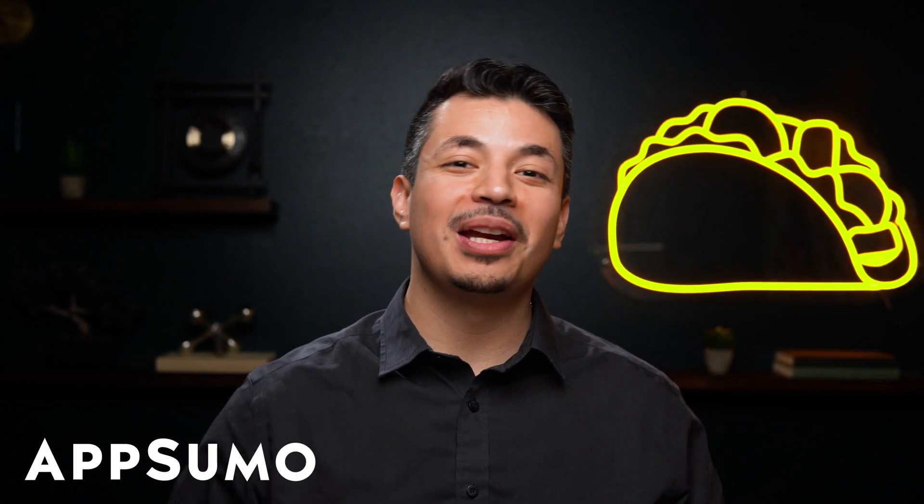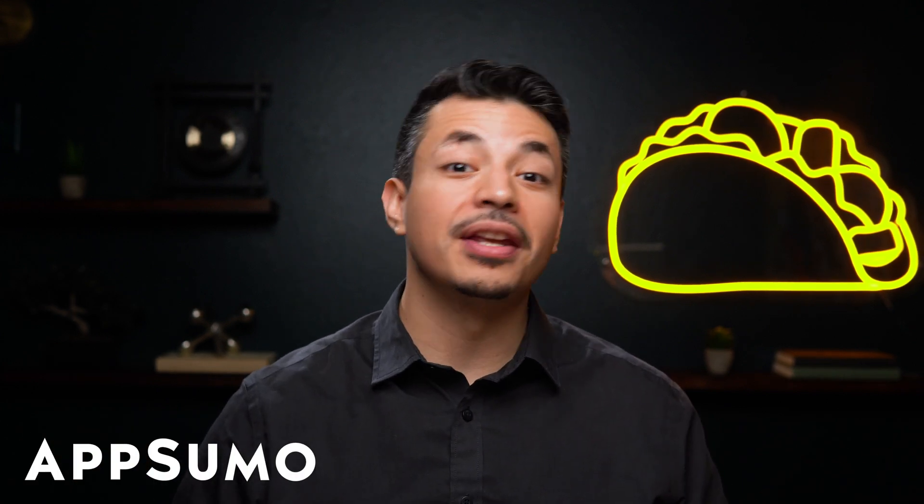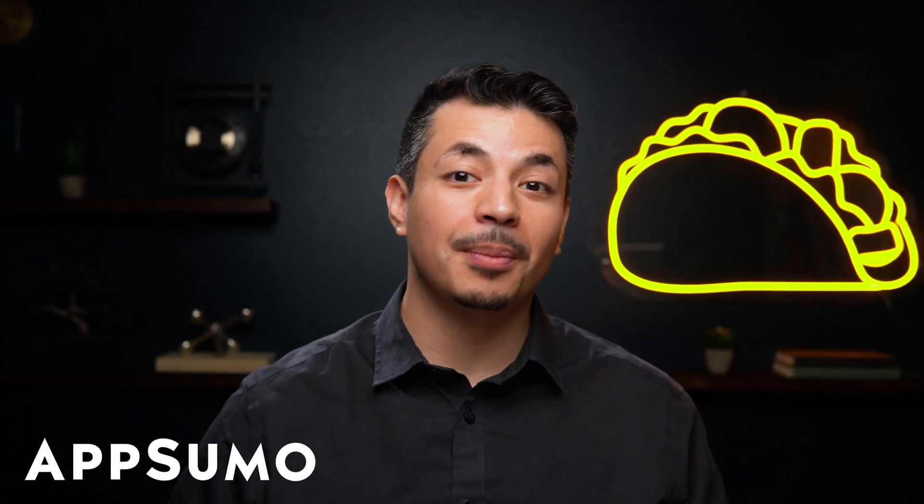What's up, Sumo-lings? It's Eric here with AppSumo, the number one digital marketplace for agencies and freelancers.